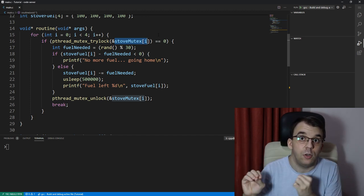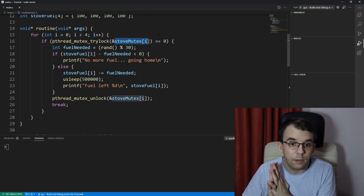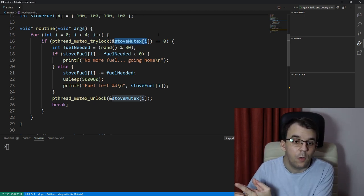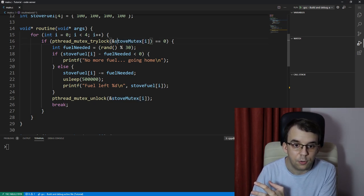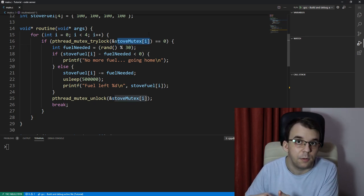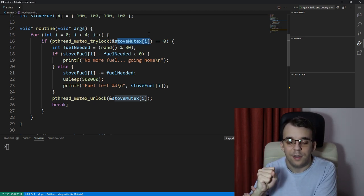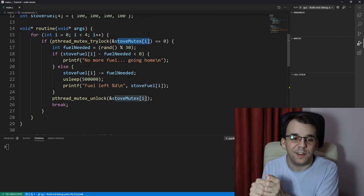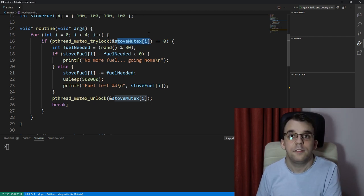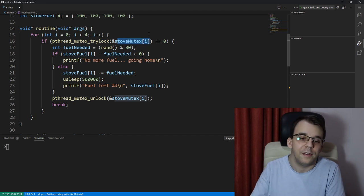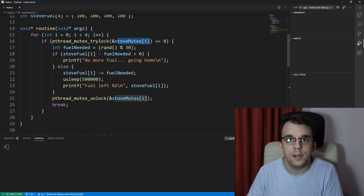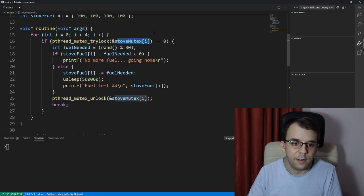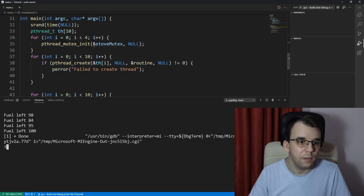And in the meantime if for example the second chef comes along and tries to lock this stove_mutex of zero and says oh no, the first thread is there, the first chef is there and it's actually occupied, it's actually working right now so you cannot do that, well then it's going to iterate again to stove_mutex of one and that one's going to be empty. It's going to be able to put its cooking pot on the stove and it's going to be able to cook and it's not going to be interrupted because it got the mutex. And the third one is going to check the first and second one that's going to be occupied again and so on and so forth.